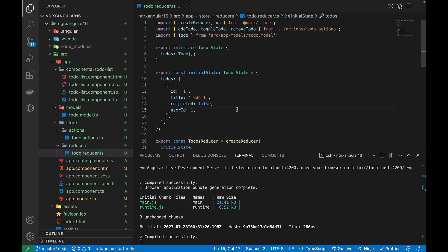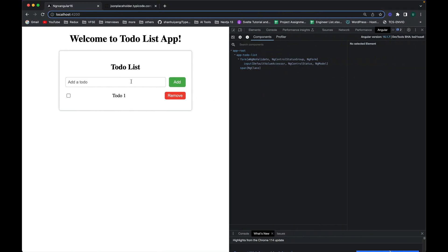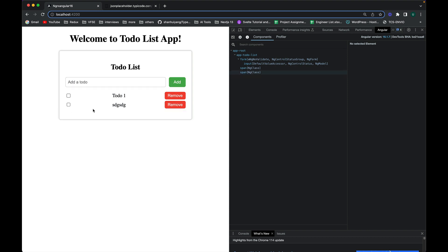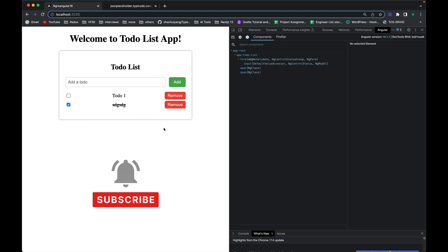Welcome to this video on NgRx in Angular 16. In the previous video I created a small to-do application, added some actions and reducers, and explained how to set up and configure NgRx in Angular projects. We can add a to-do, remove it, and change its status, and all of this is happening through actions, reducers, dispatch functions, components, and selectors.